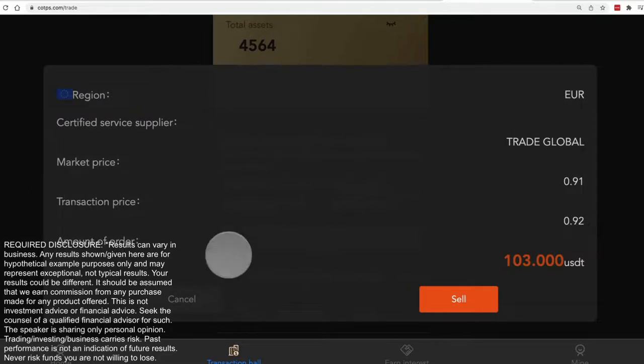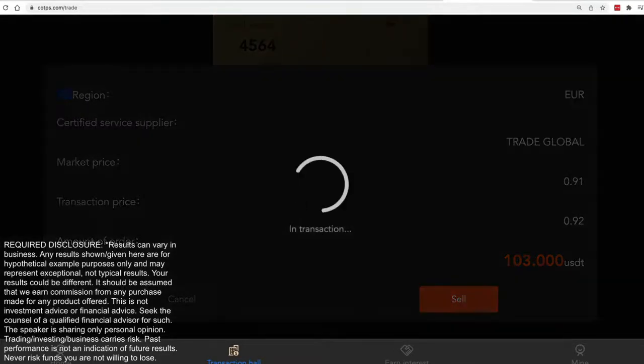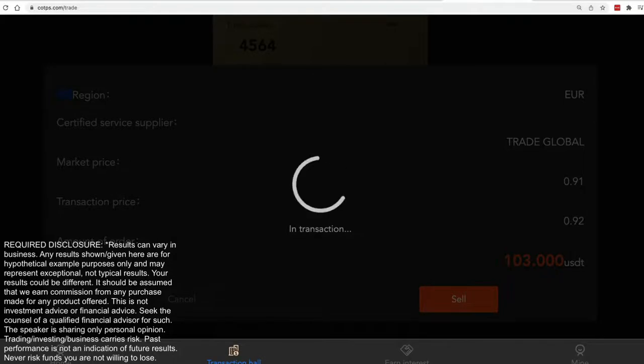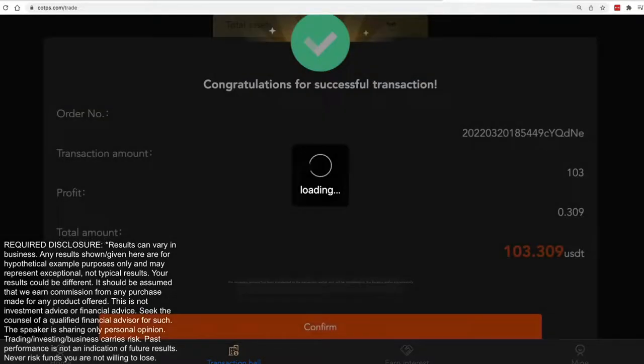If you're using the bot, once you activate it, you are agreeing that you're just going to go ahead and confirm and take all the transactions that COTPS offers to you.